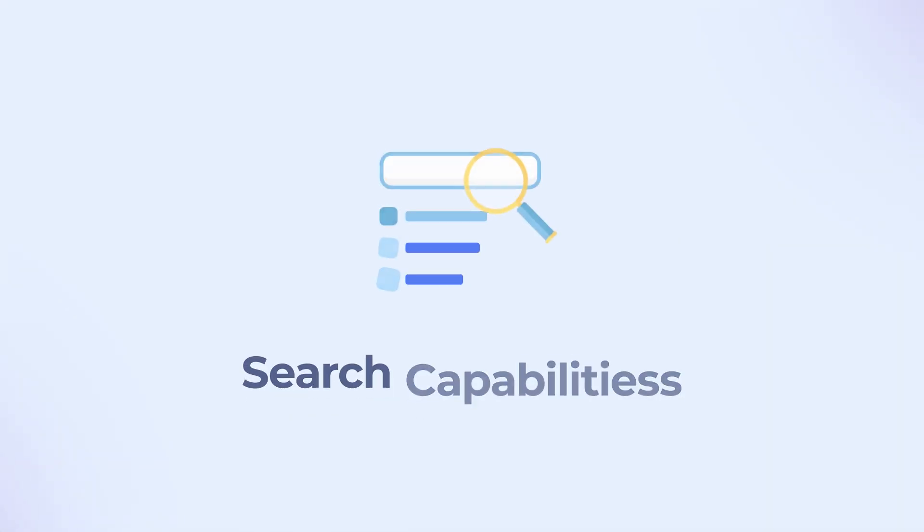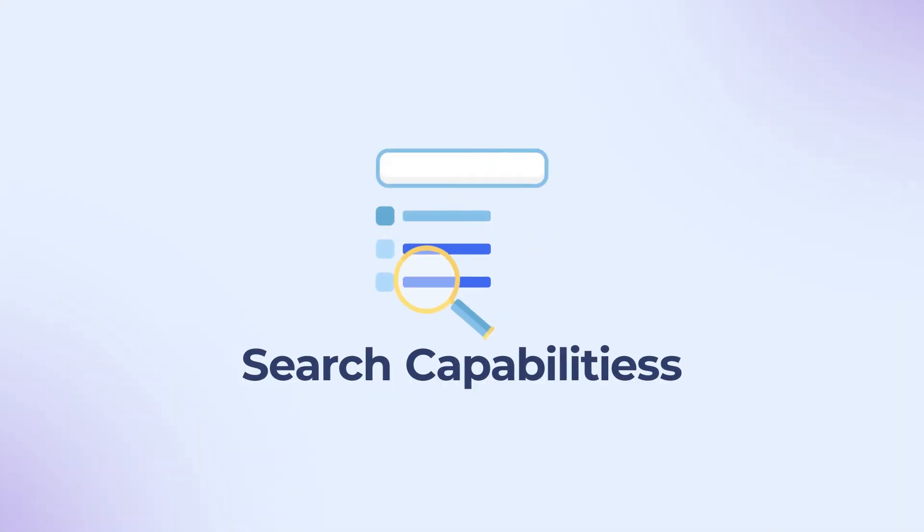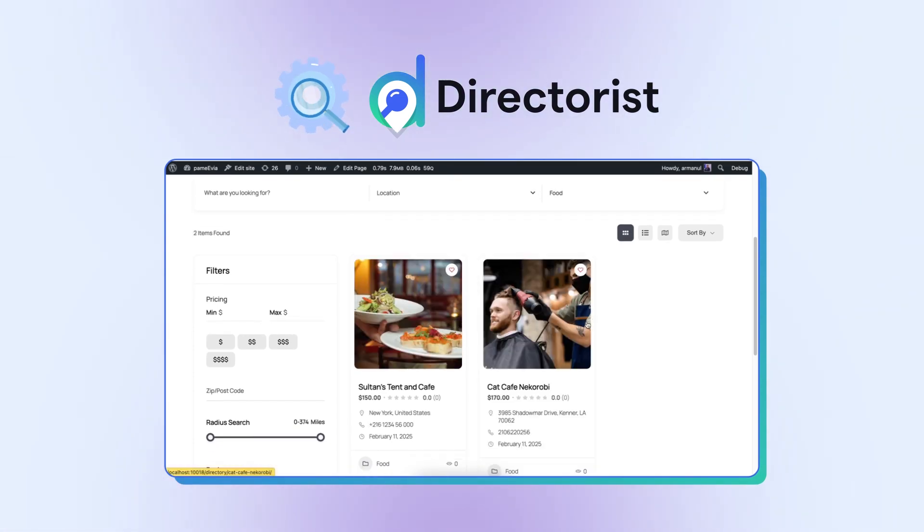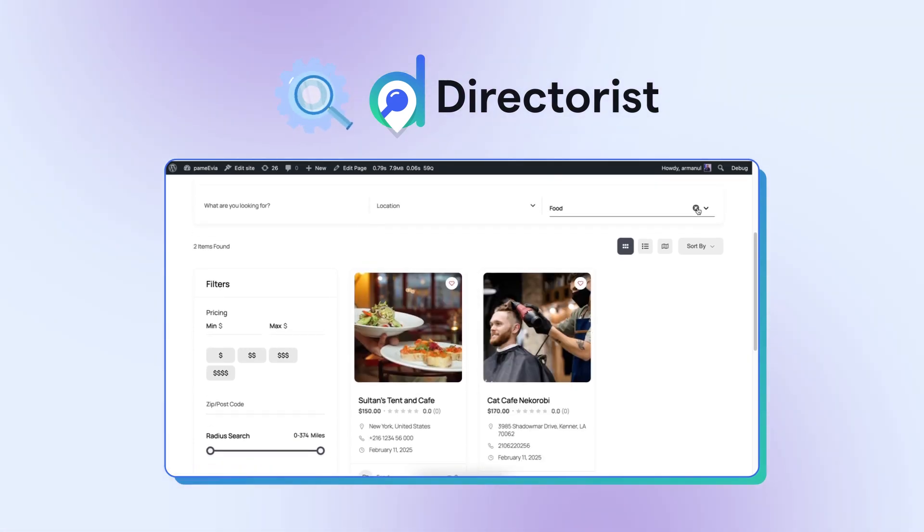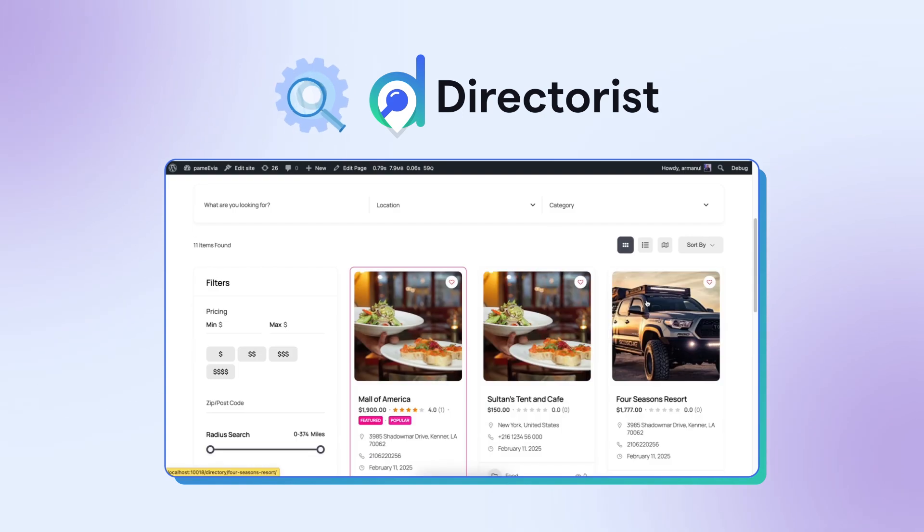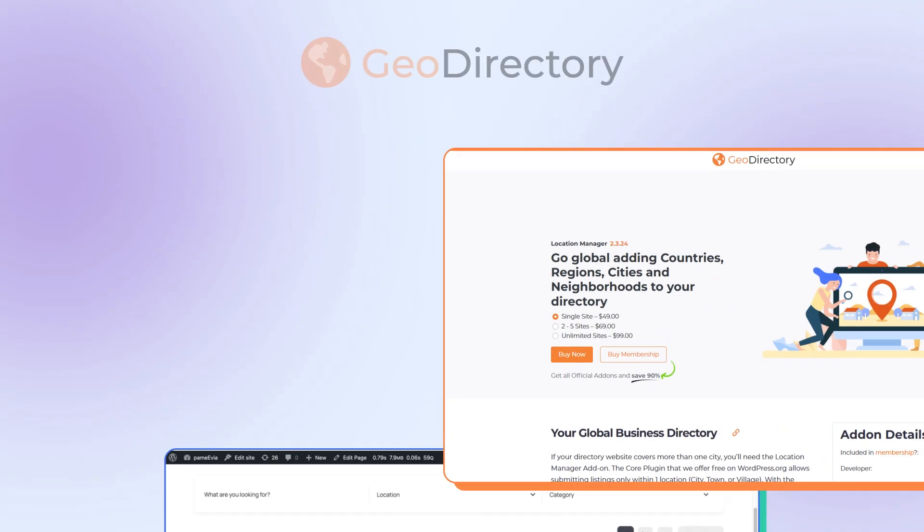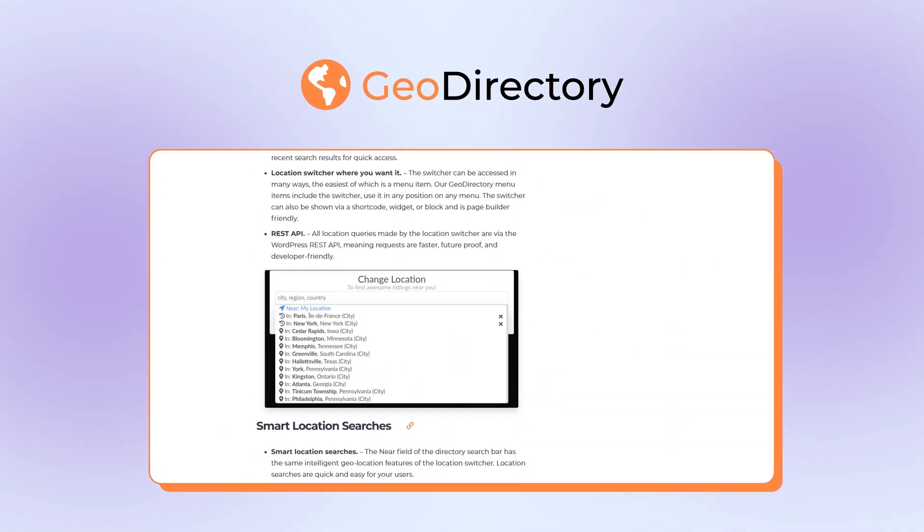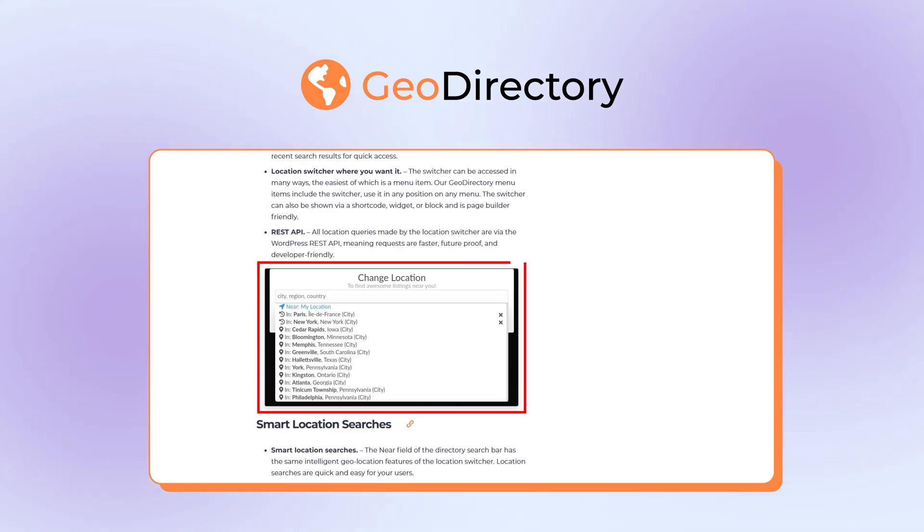When evaluating search functionality, Directorist stands out with its advanced search filters, multi-criteria search options, and the capability to add custom fields to your search form. In contrast, while Geo Directory offers robust search features, they focus on location-based searches.